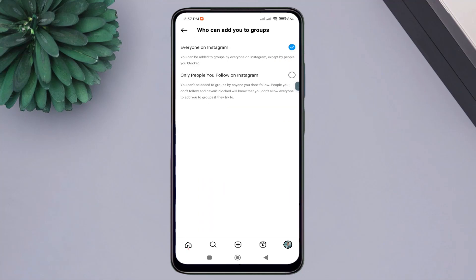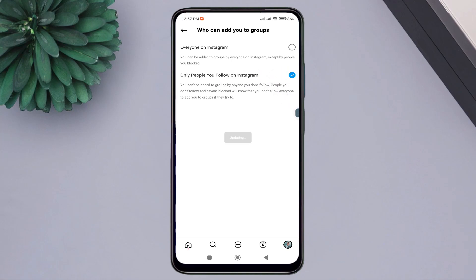As you can see, this option is responsible for who can add you to groups. Click on it, then select the option 'People You Follow on Instagram.' From now on, any unknown person will not be able to add you to any group — only those whom you follow on Instagram will be able to add you.